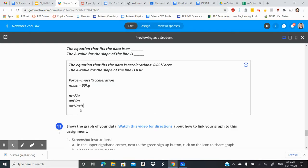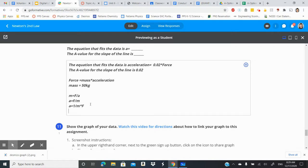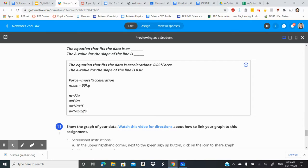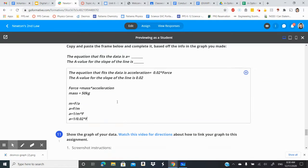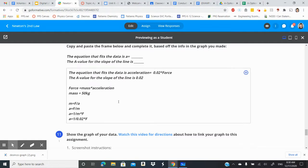Because of that if you plug in acceleration equals one over 0.02 times force you might just find that this number that you get right here makes a little bit more sense. And I hope that that rambling video was something that helped you to understand a little bit about where this slope of the line actually comes from.